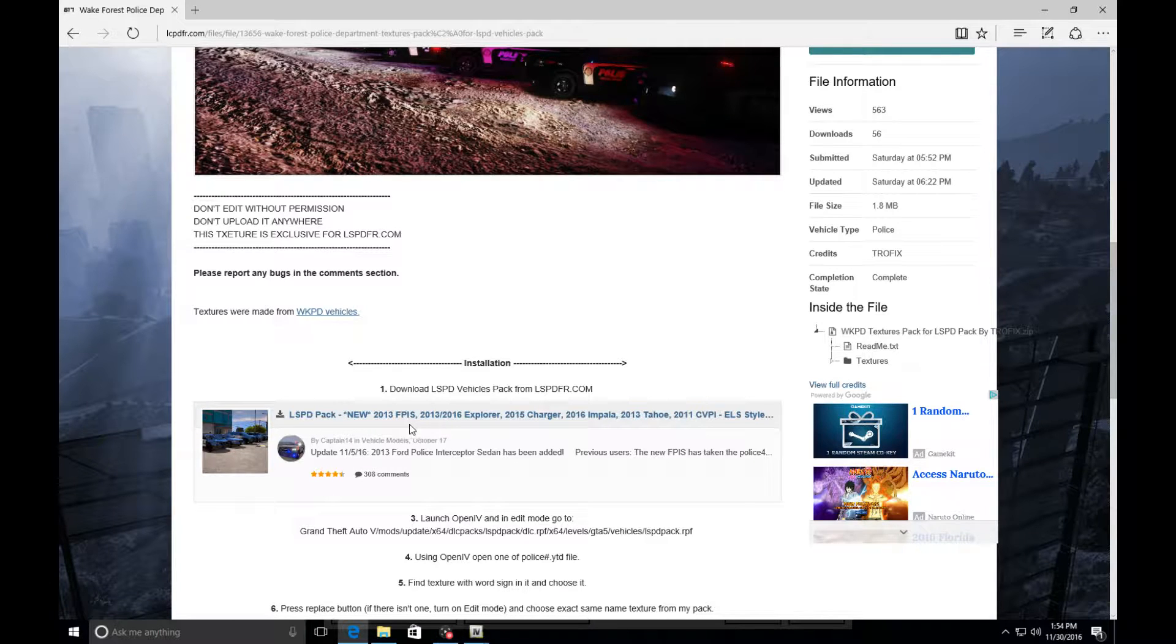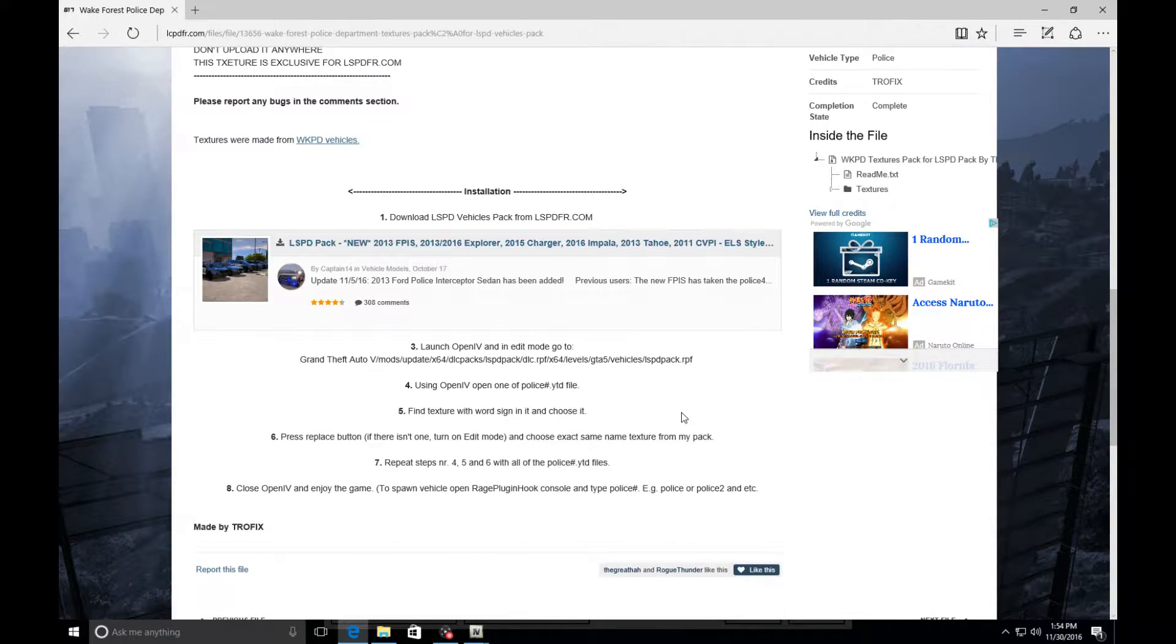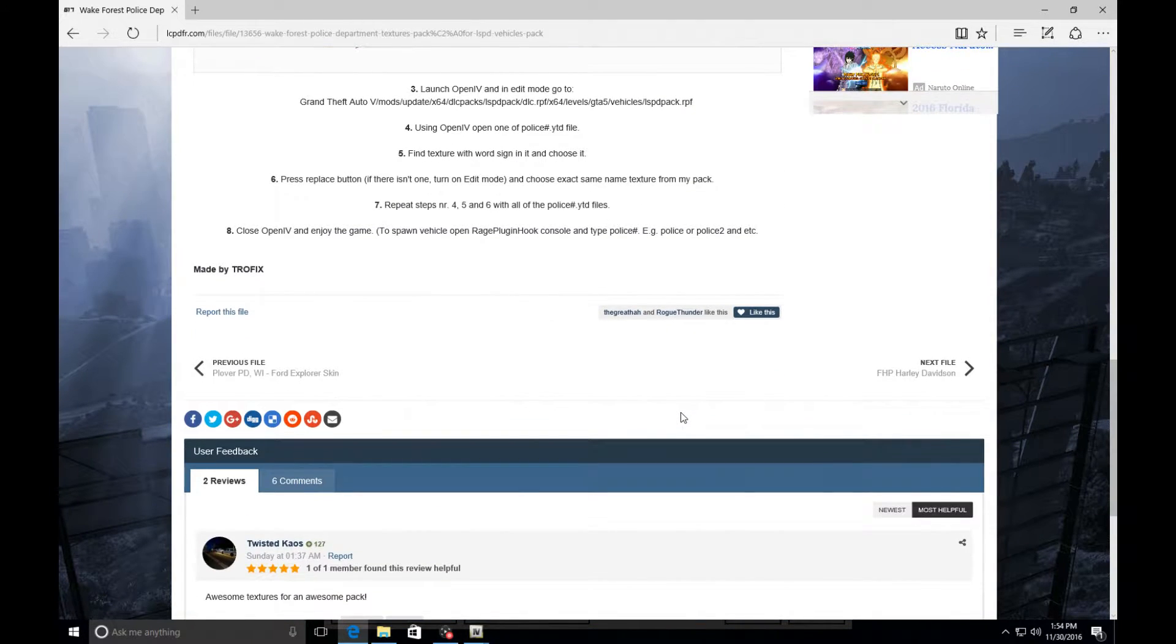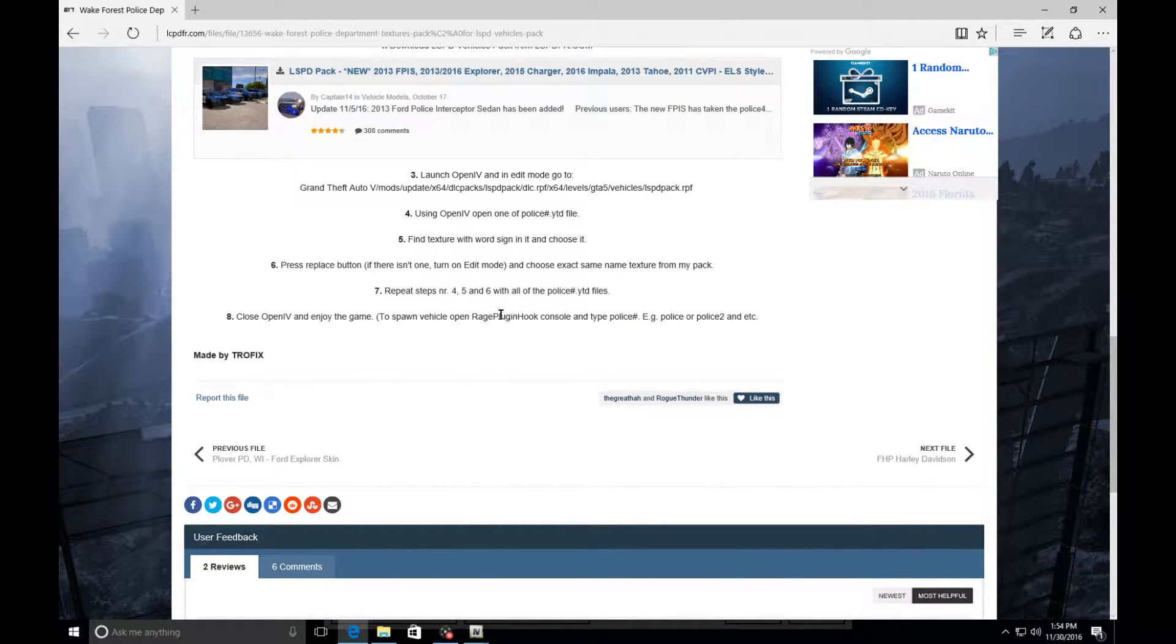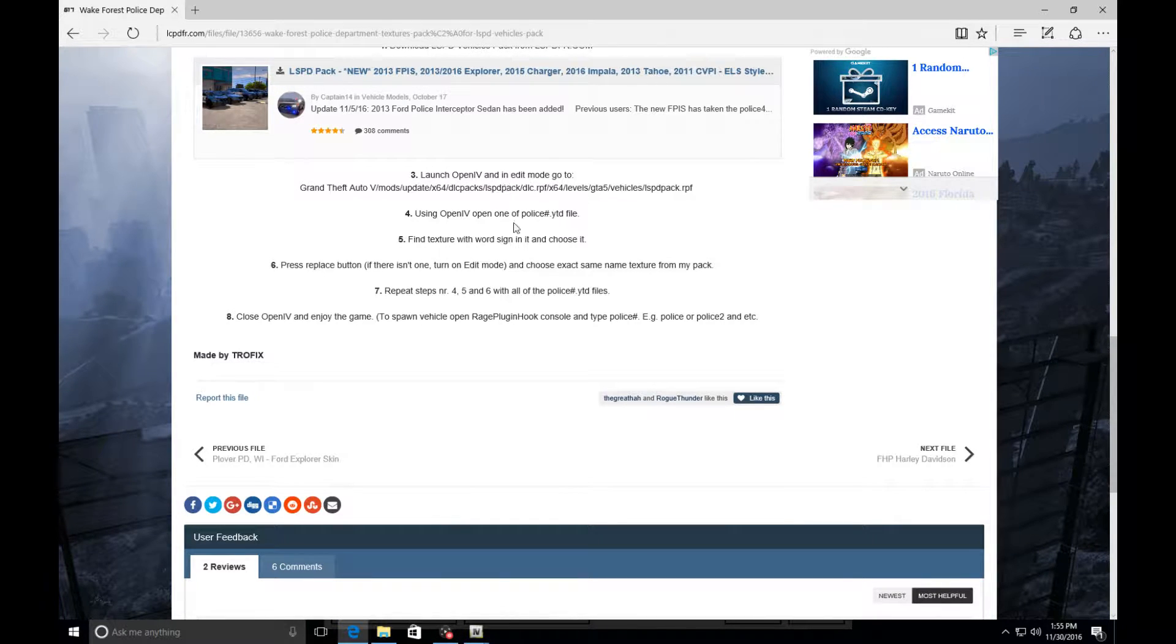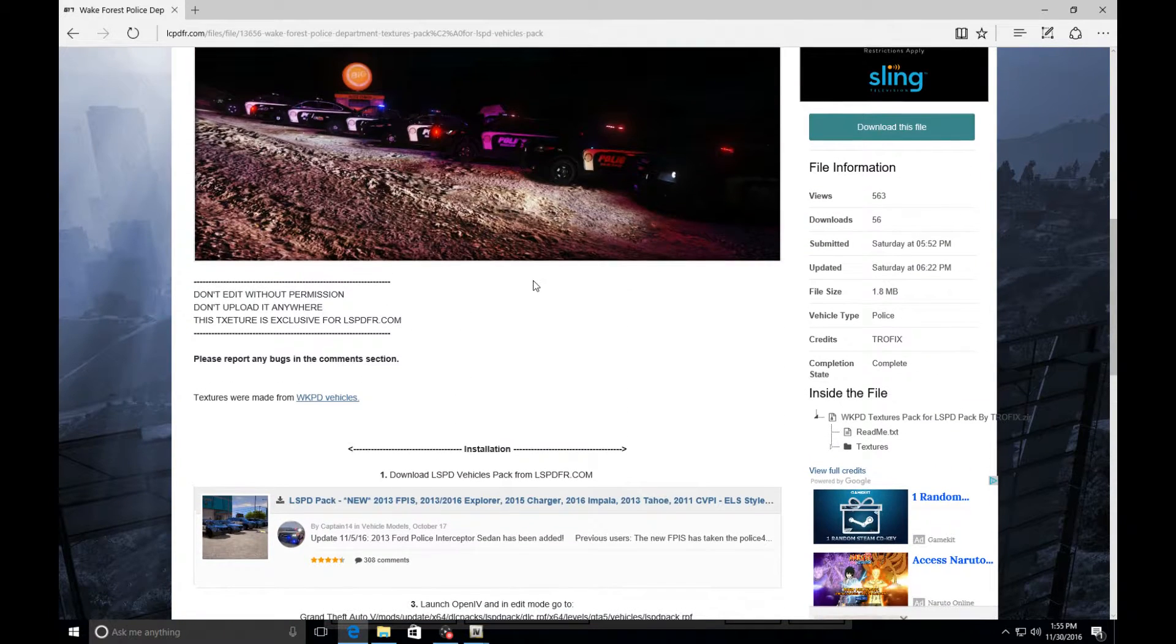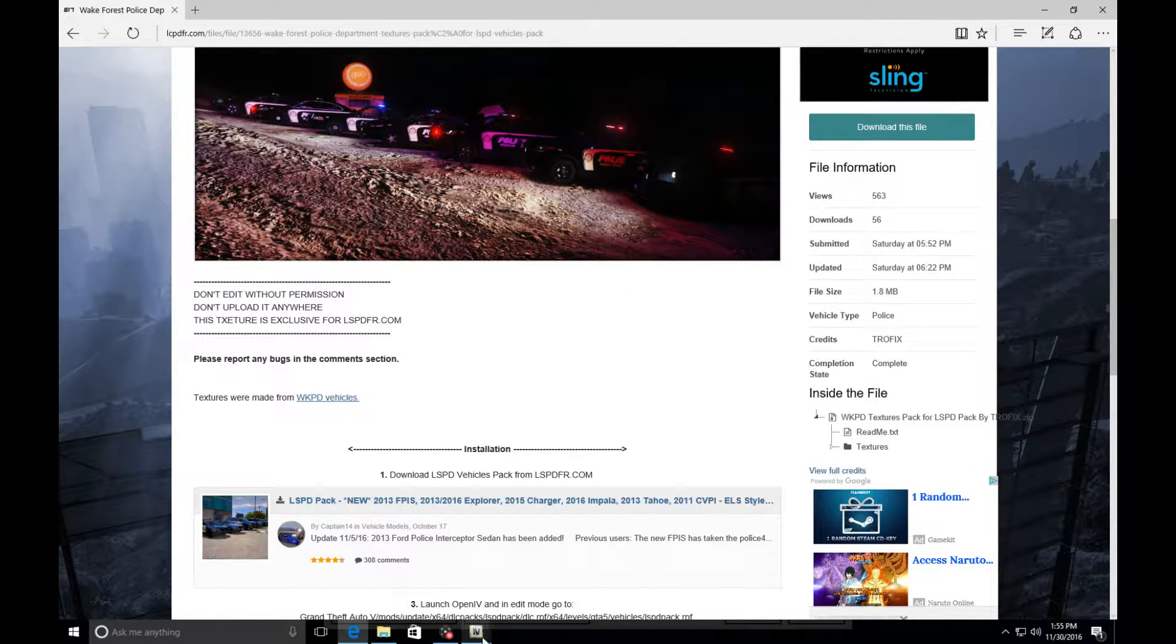In this case this is for the LSPDFR LSPD pack for Captain 14, but when I actually do my tutorial, everything you see me doing will work for everything. Make sure you read this, follow it word for word, but I'm also going to go through it myself and just show you guys a little bit of pointers and tips.